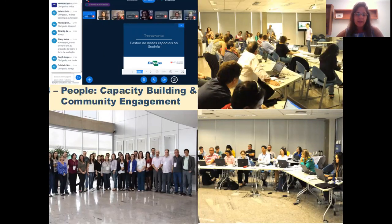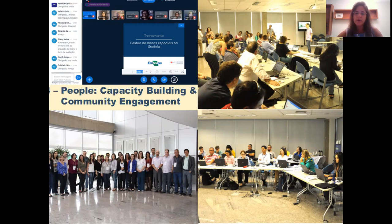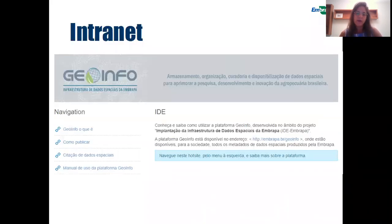The fourth pillar is the core, which is the people. We conduct continuous capacity building efforts in person and online, and community engagement is key for the sustainability of Geoinfo. As such, we contribute to the cultural shift and raise awareness of the value of the data products. We keep our guidelines and all supporting material up to date on the intranet and offer channels for forums and discussions.